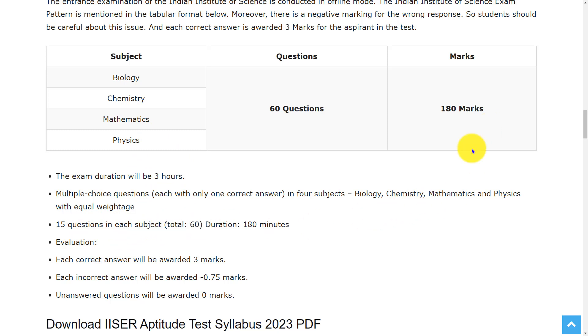That's a total of 60 questions for 180 marks. Each correct answer is awarded 3 marks, each incorrect answer is deducted 0.75 marks, and unanswered questions receive 0 marks.